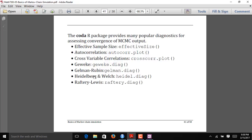A package in R that's very convenient for applying diagnostic tools to your MCMC output is the CODA package. There are a number of functions we'll look at: effective sample size, autocorrelation plots, and cross-variable correlations. There are also four different diagnostic tests — the Geweke diagnostic, the Gelman diagnostic, the Heidelberg diagnostic, and the Raftery diagnostic — which assess whether chains have converged or whether we have sampled enough values for accurate posterior analysis.